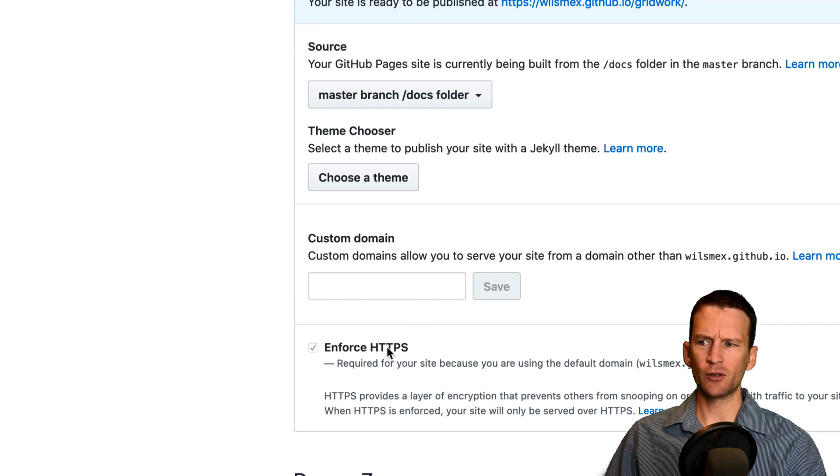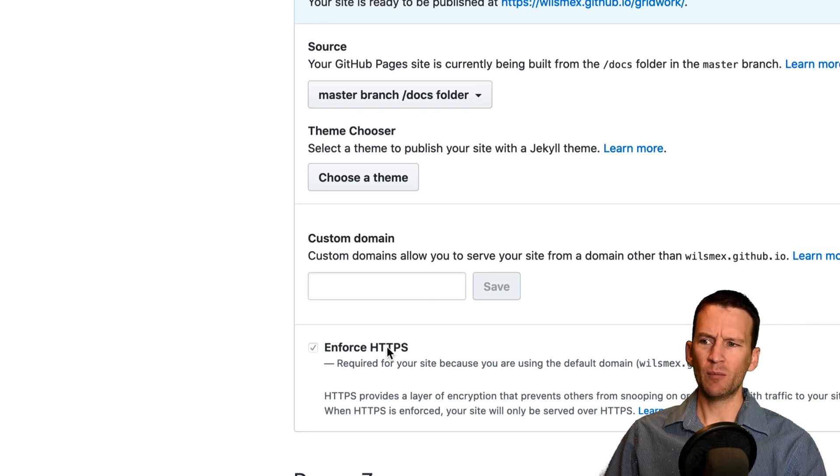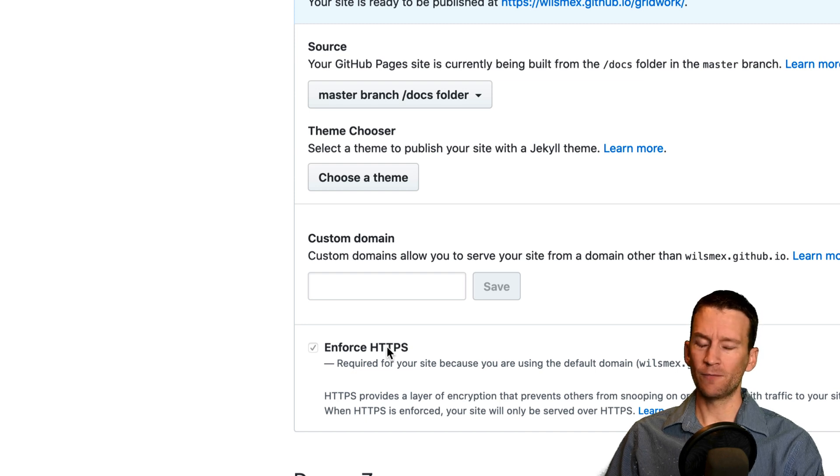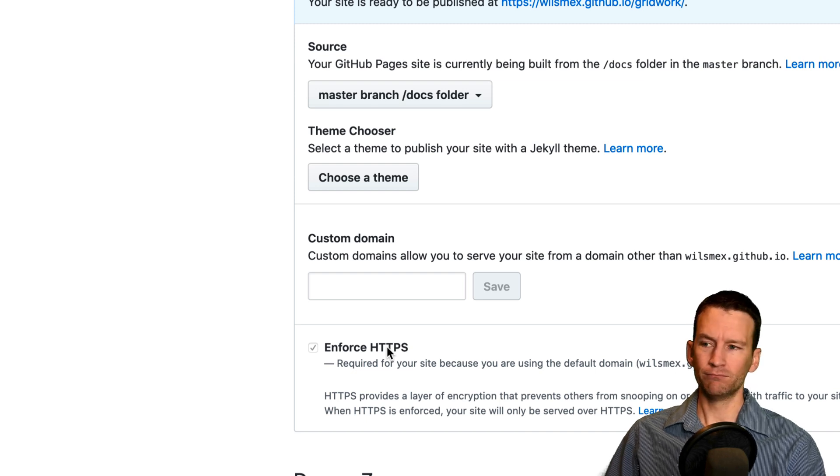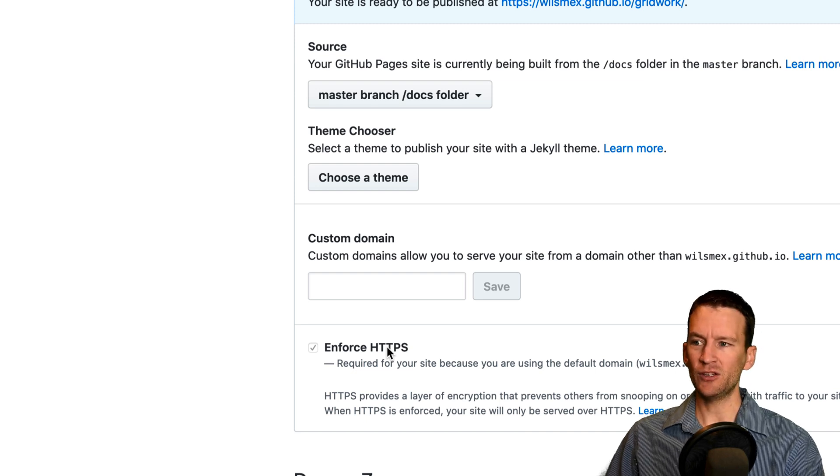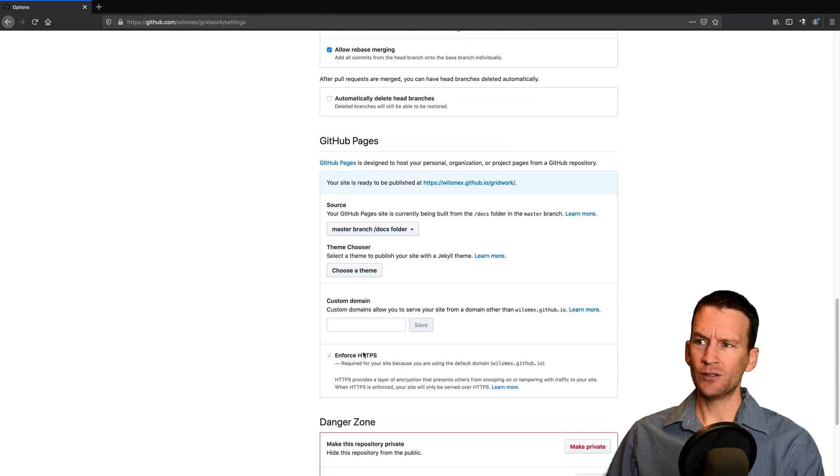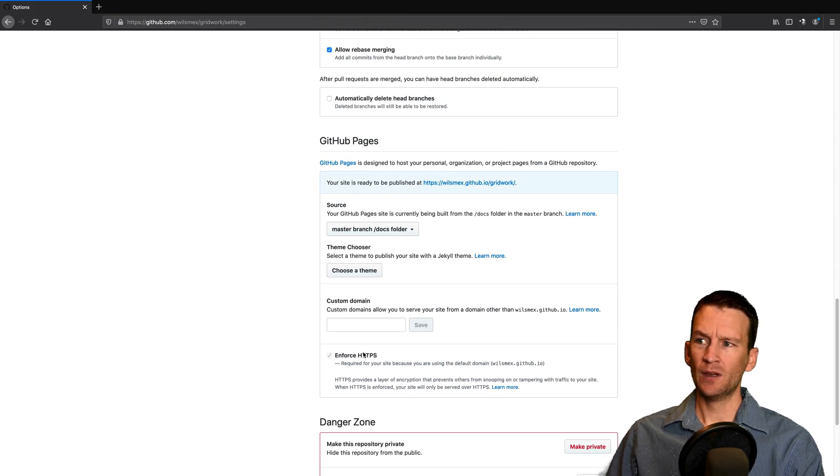I think GitHub uses Let's Encrypt to get you your free HTTPS on your server. And so that's pretty much all we need to do.